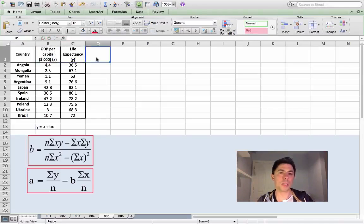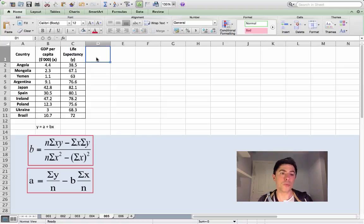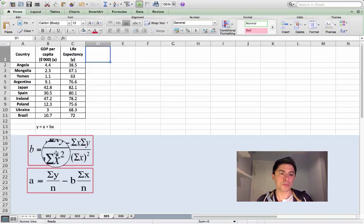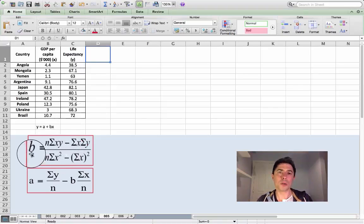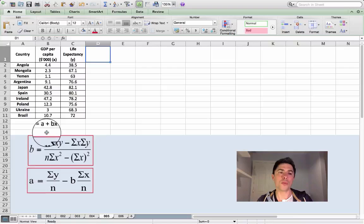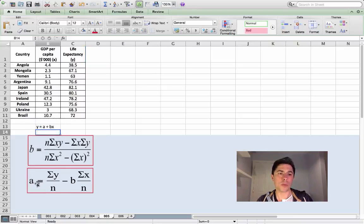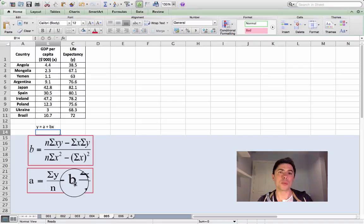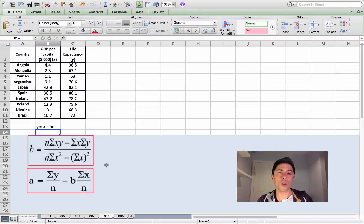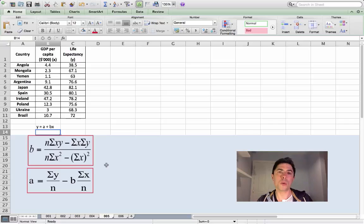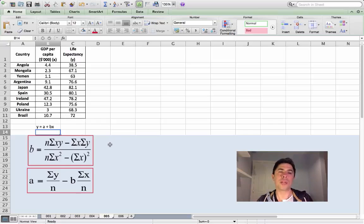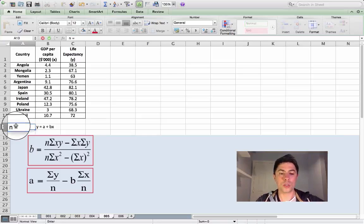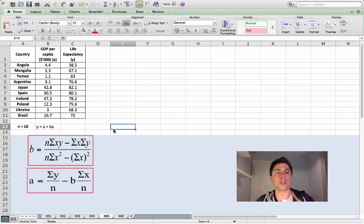By calling them x and y, it actually suits the formula that we have here below the screen. So we need to break this formula down. Notice that this b formula and this a formula are part of the original least squares regression line y equals a plus bx. Within the a formula, you'll notice that we have b, so this is telling us that we should calculate b first. Now let's take a look at b in isolation. Our formula for b has n which represents the number of coordinates. In our example here, we are talking about countries and we have 10 countries, so our value for n in this case will be 10.